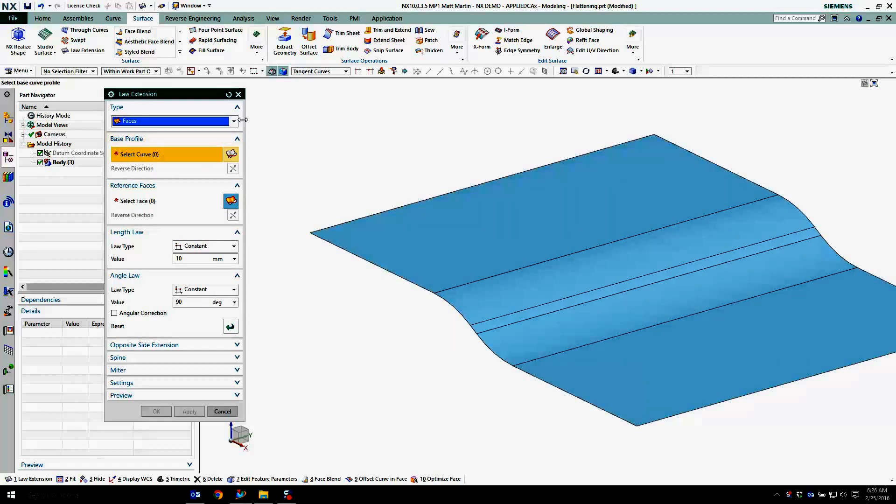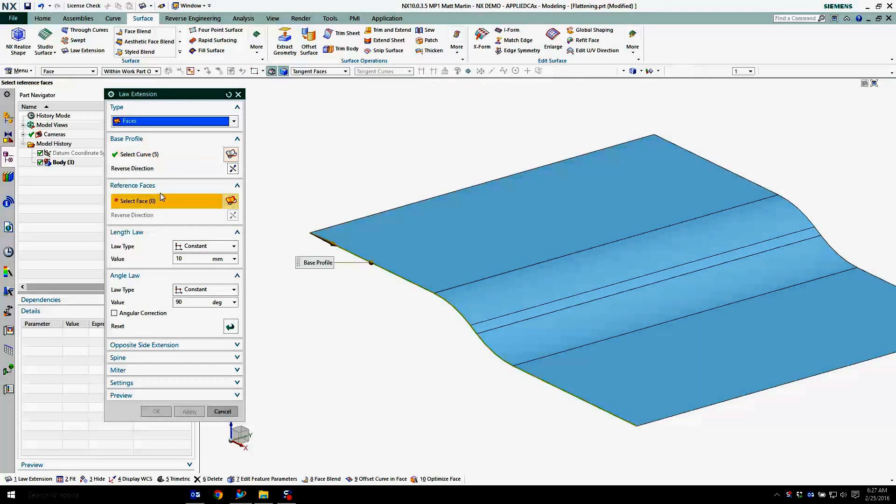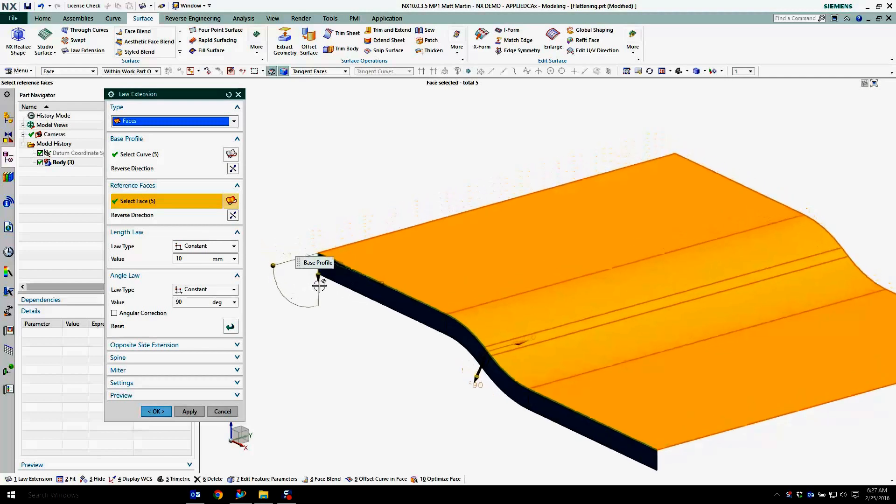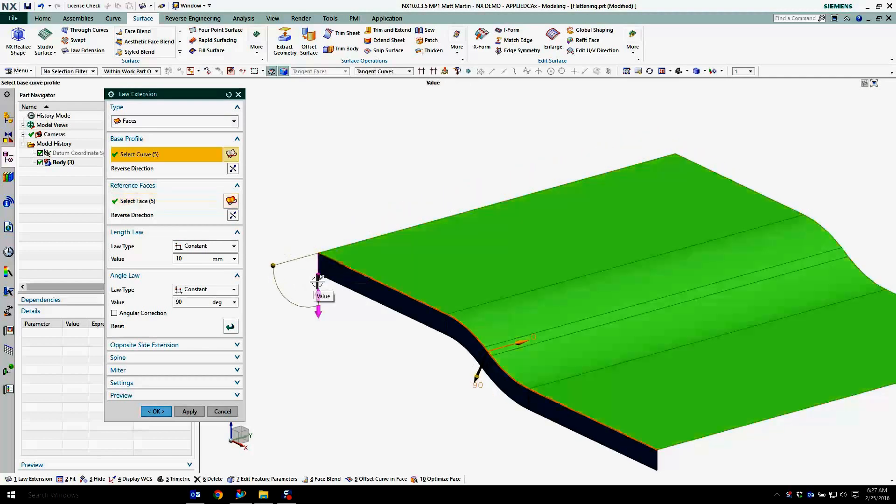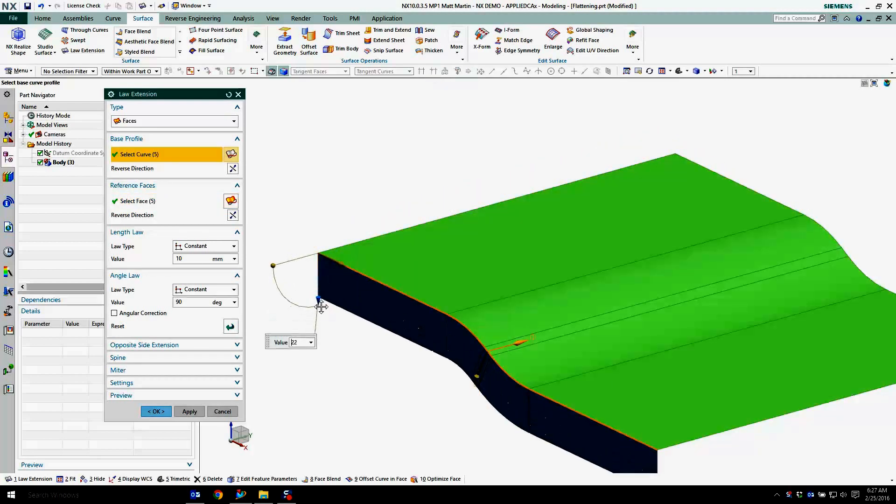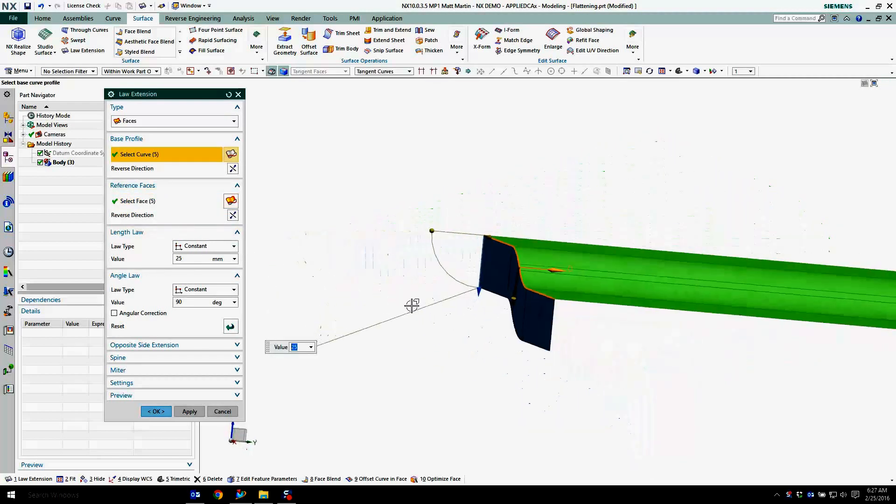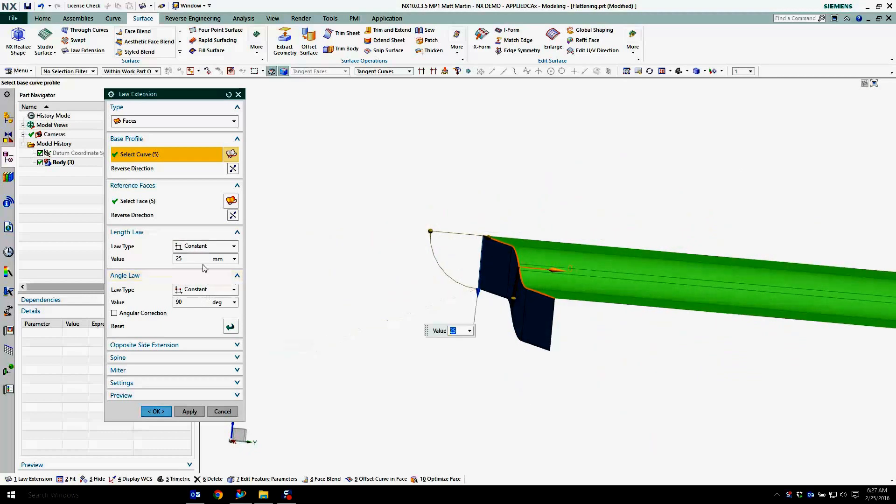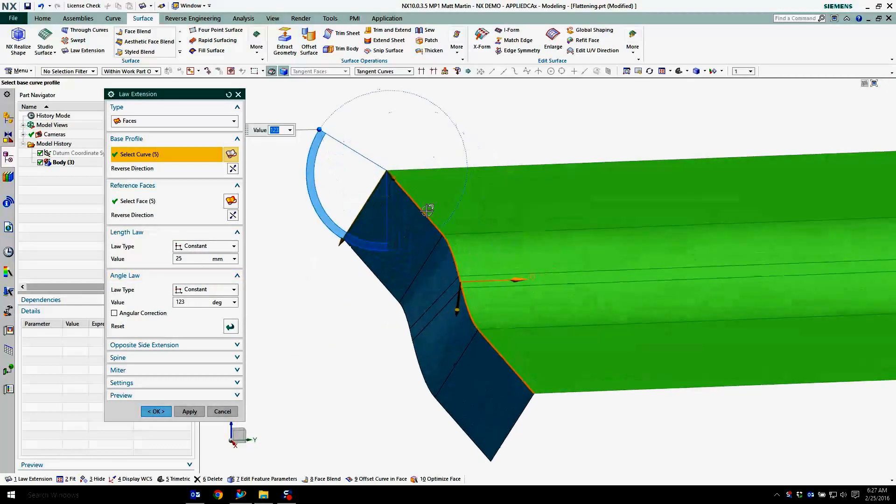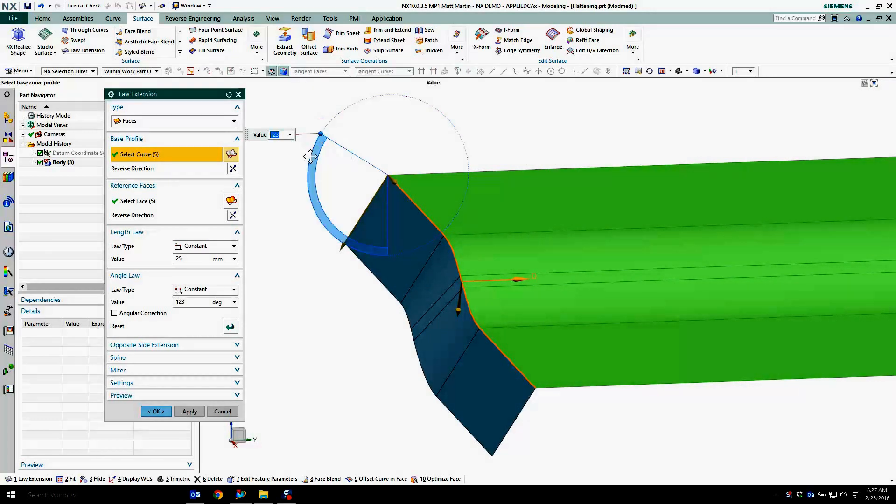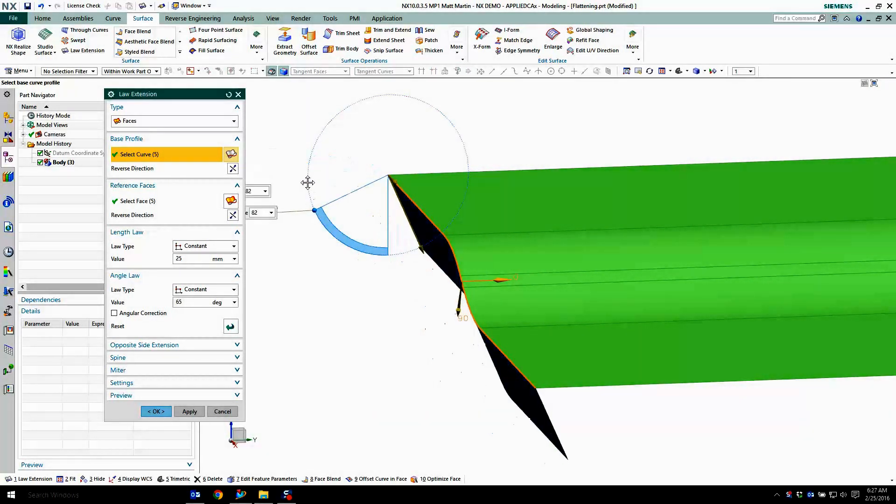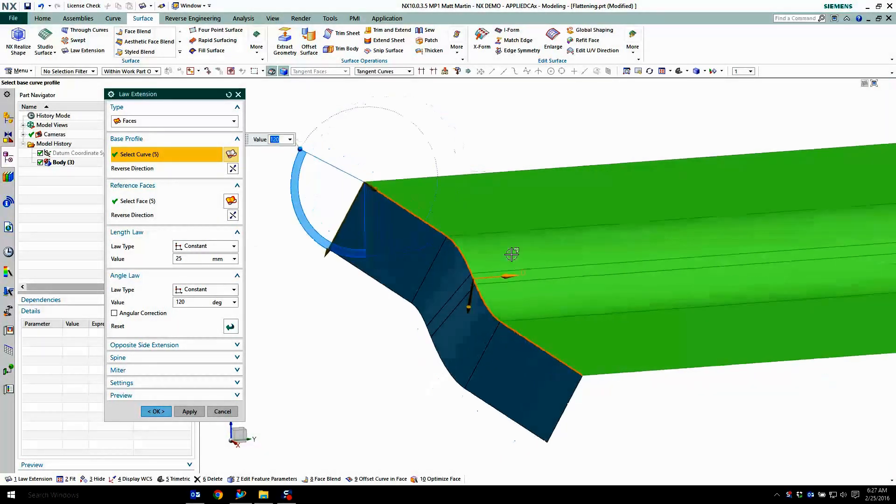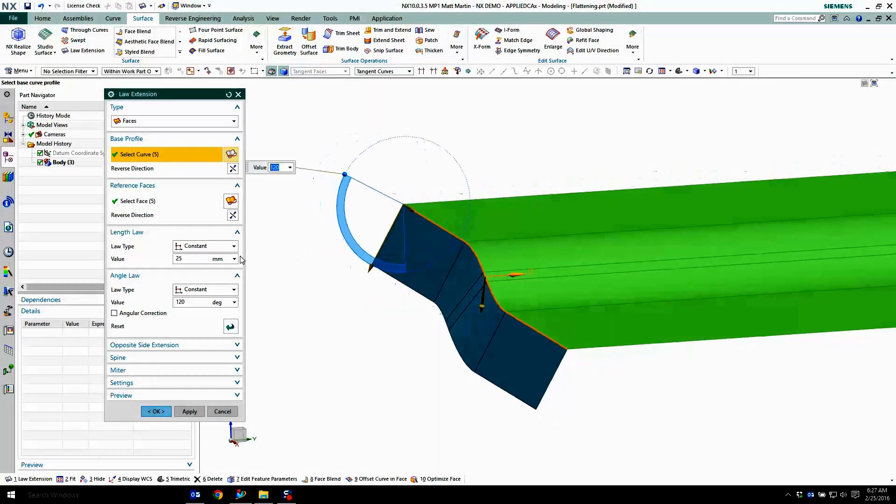I'm going to pick the base profile. I'm just going to pick a curve here. I'll just grab that edge curve, and I want to grab this face here. So I have handles where I can drag the length, and by default it's going to come up 90 degrees, and I can control that angle back and forth pretty simply.